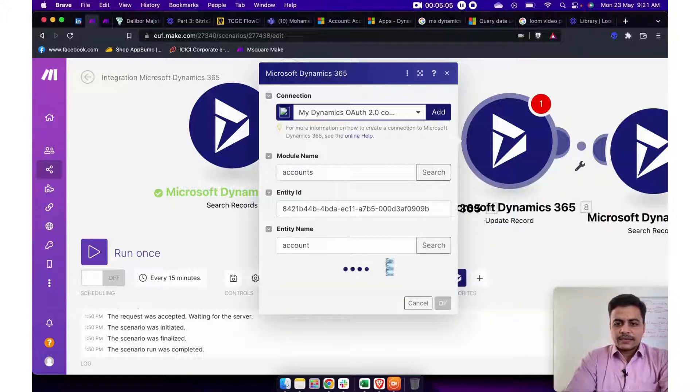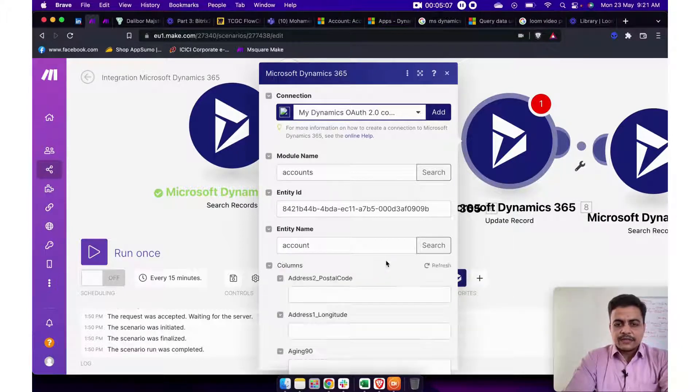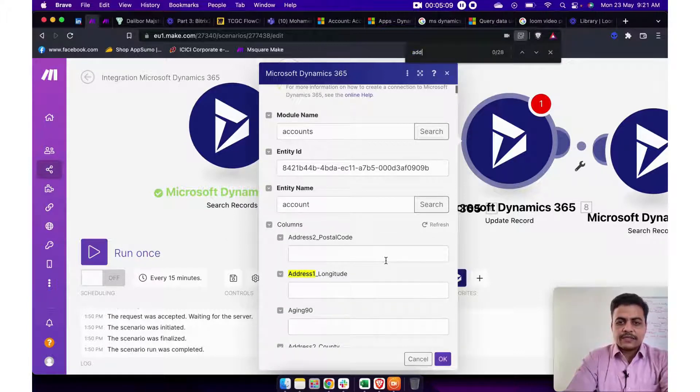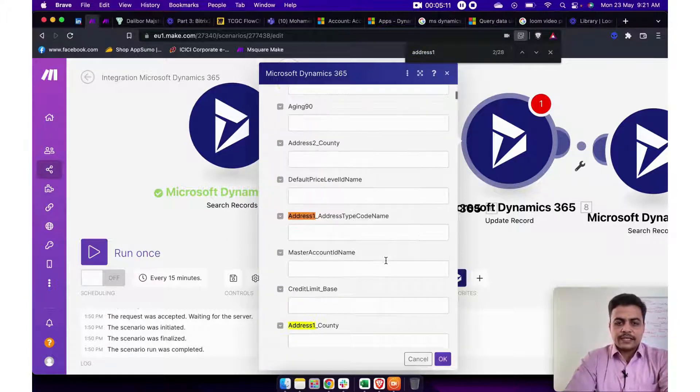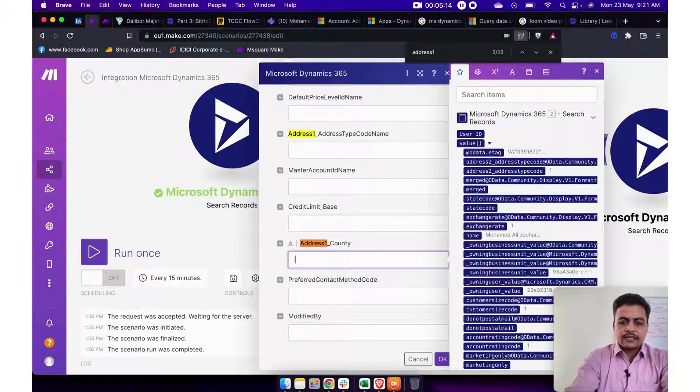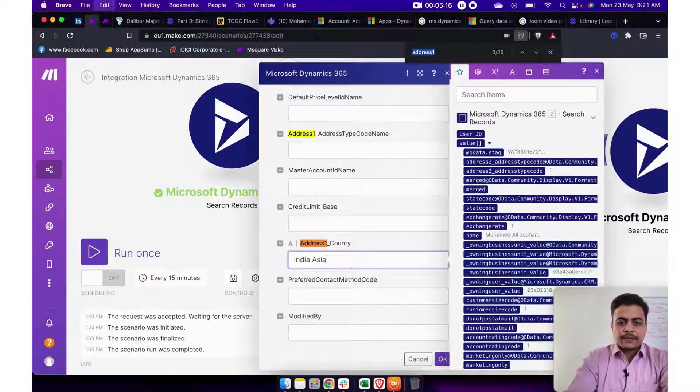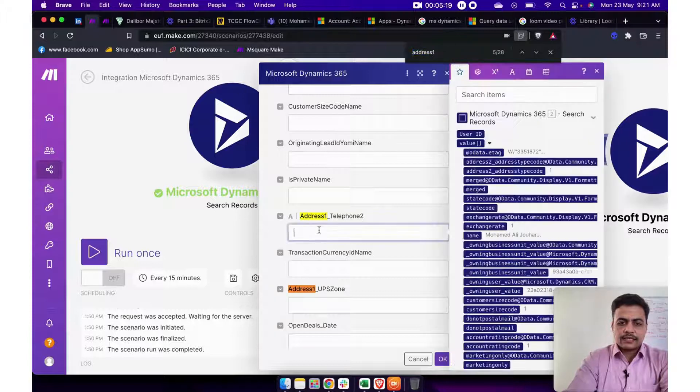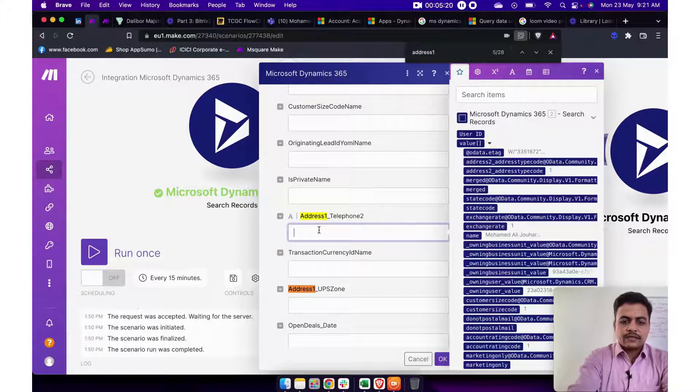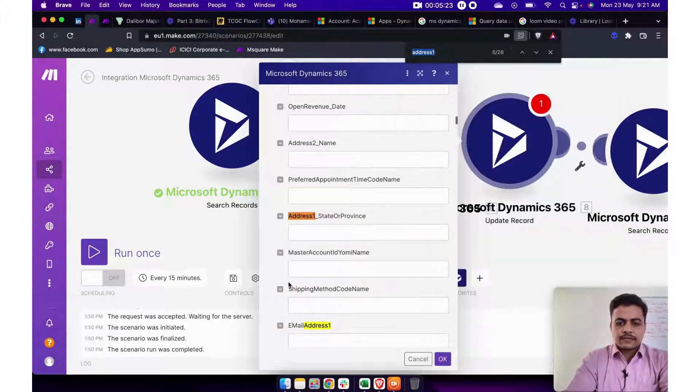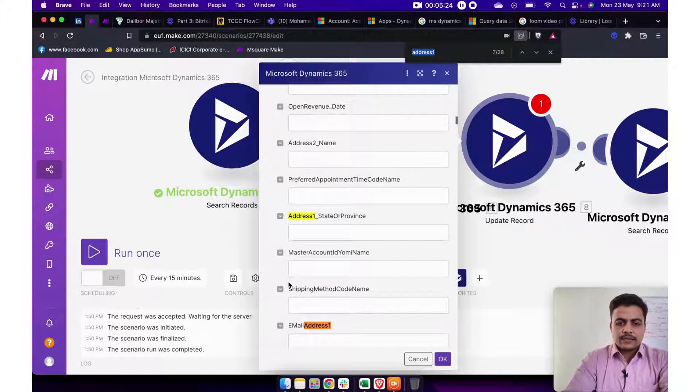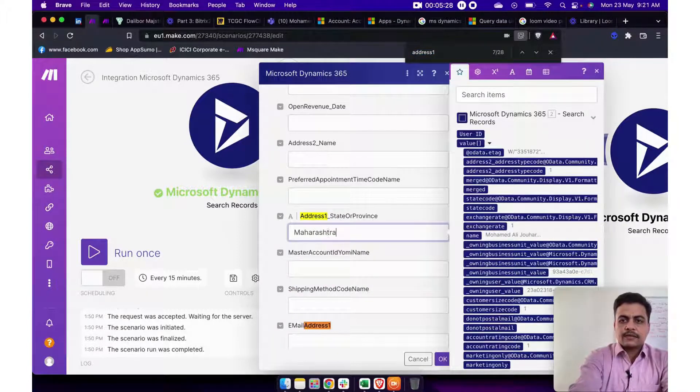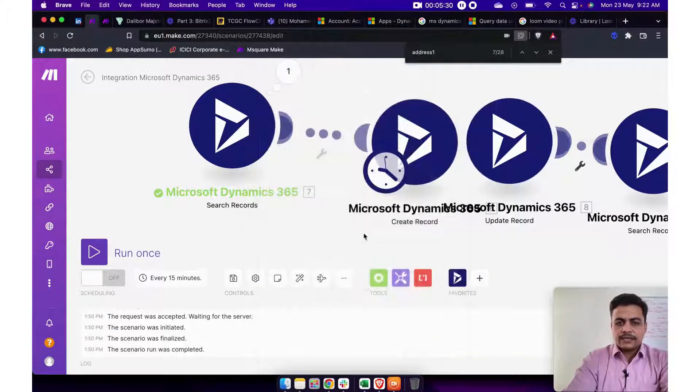Here I put an account and now this will populate all the field for account section. So let's say in case I want to update the address line, so I say address country is India, Asia. And even if I want to, let's say put address telephone one, some random number is there. Something more about address, I'll say Maharashtra.